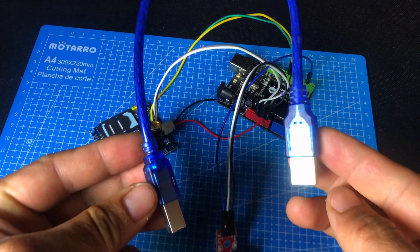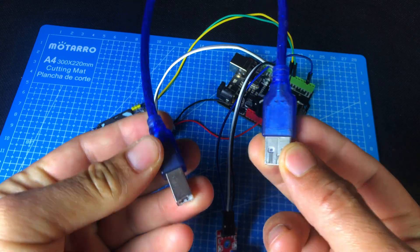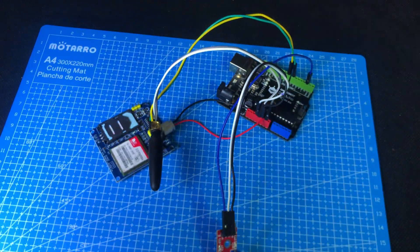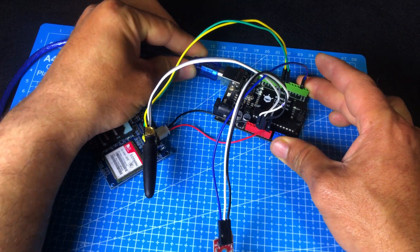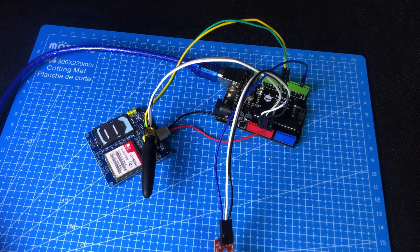Now, using a USB cable, we will connect the Arduino to the computer and then upload the code to it.